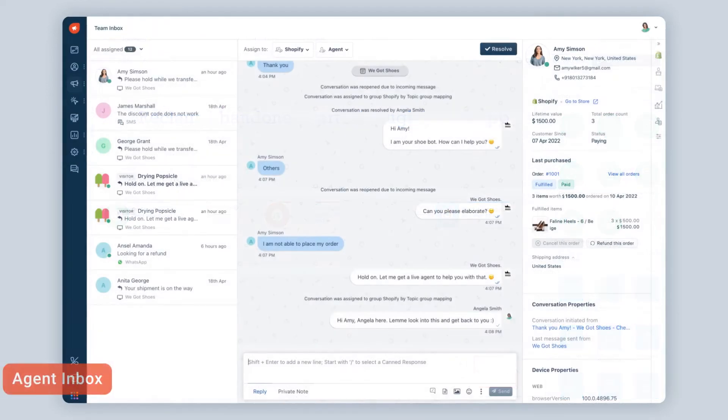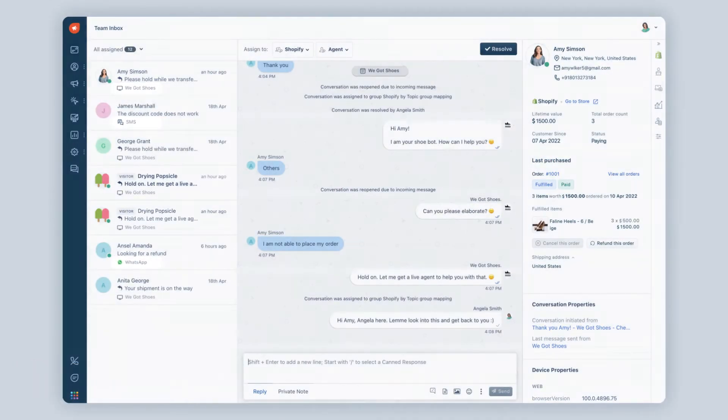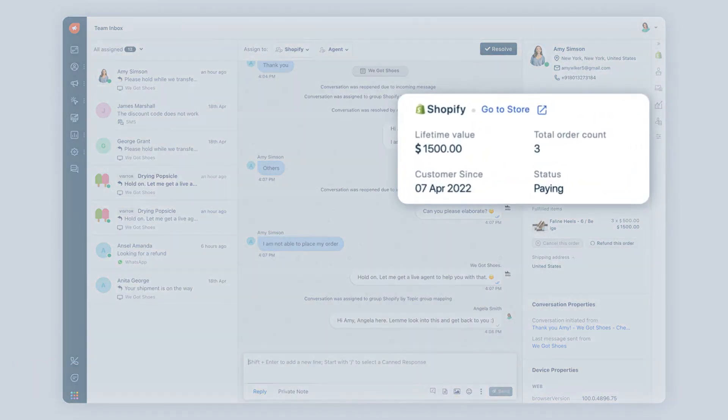What's more? Agent Inbox captures all your customer conversations in a single place, so you can pick up a live conversation with rich context.